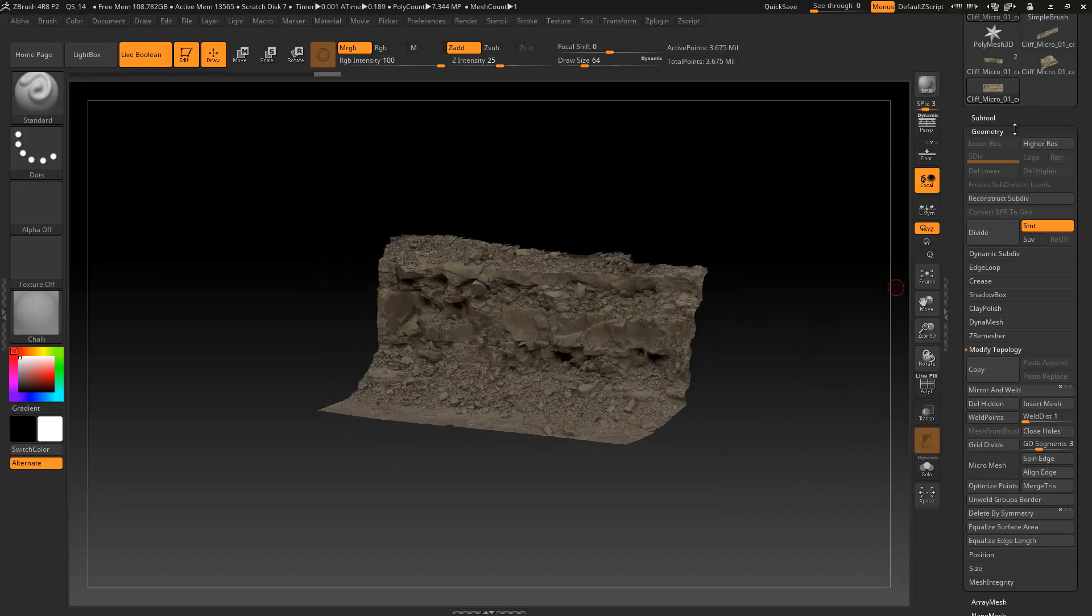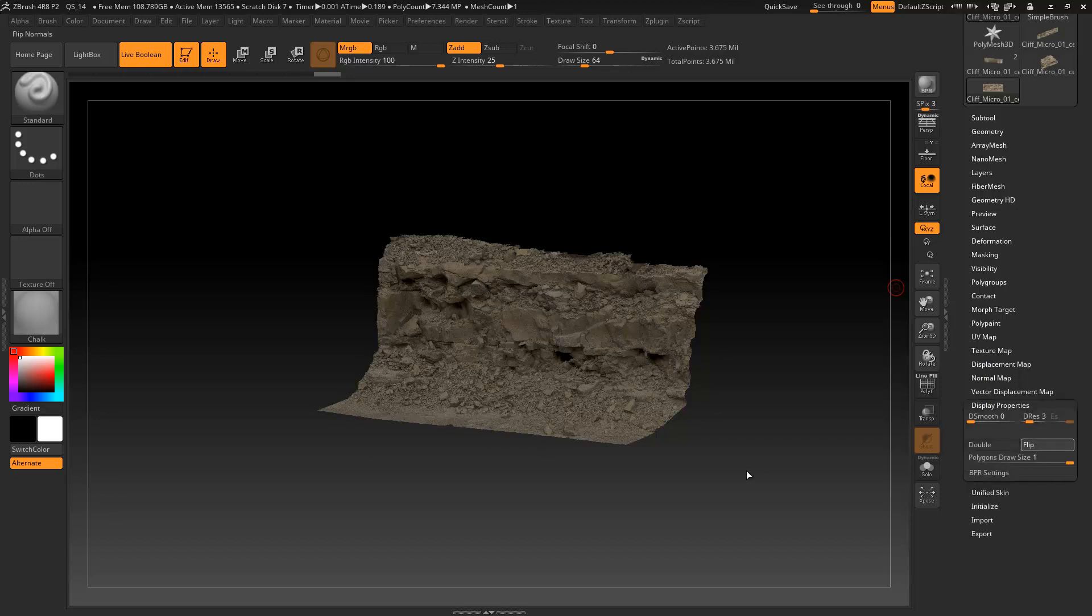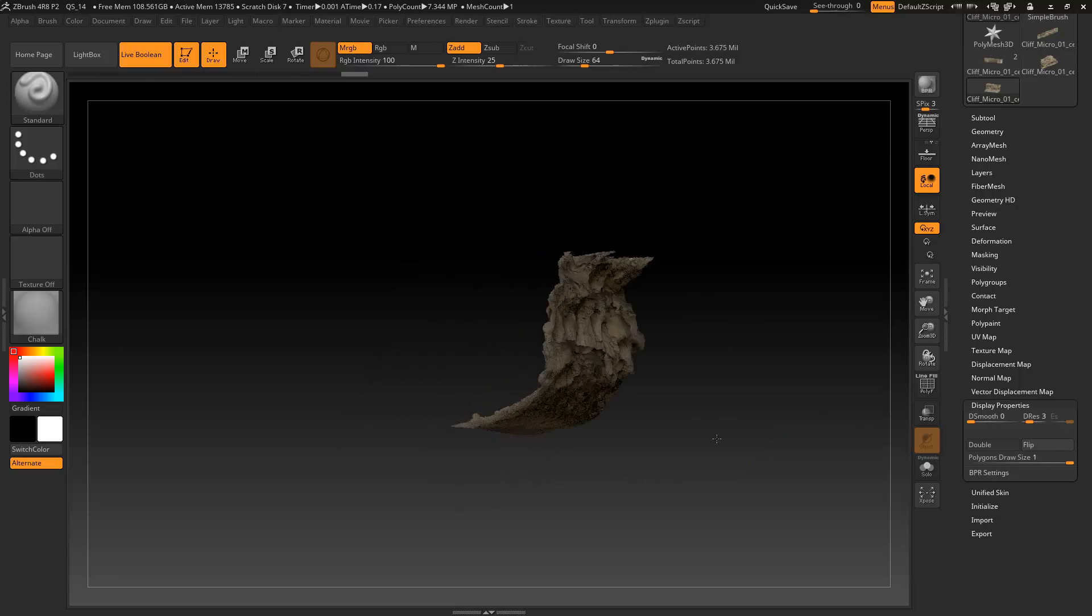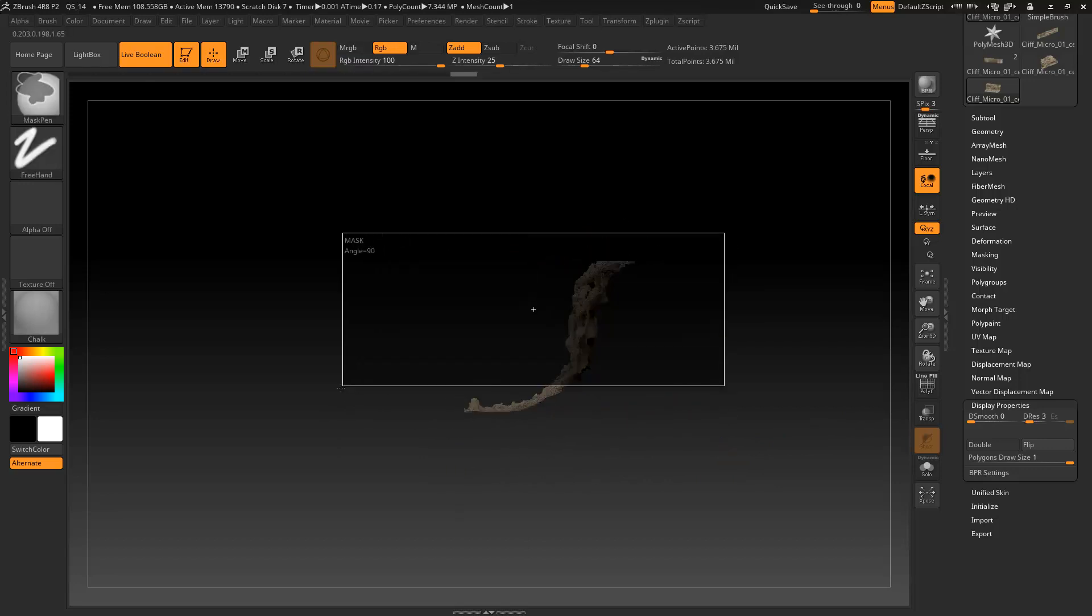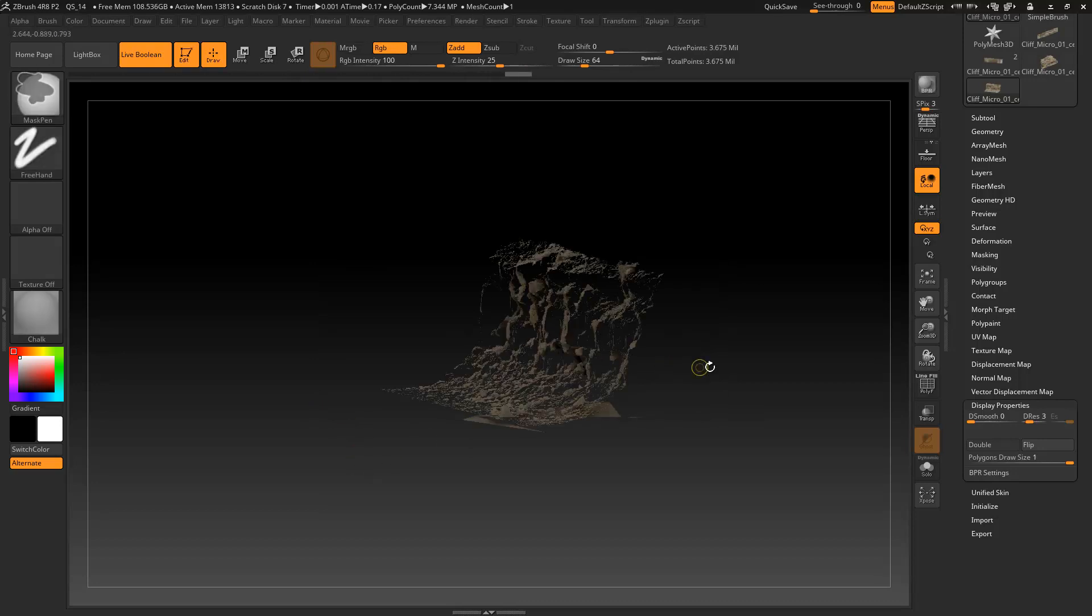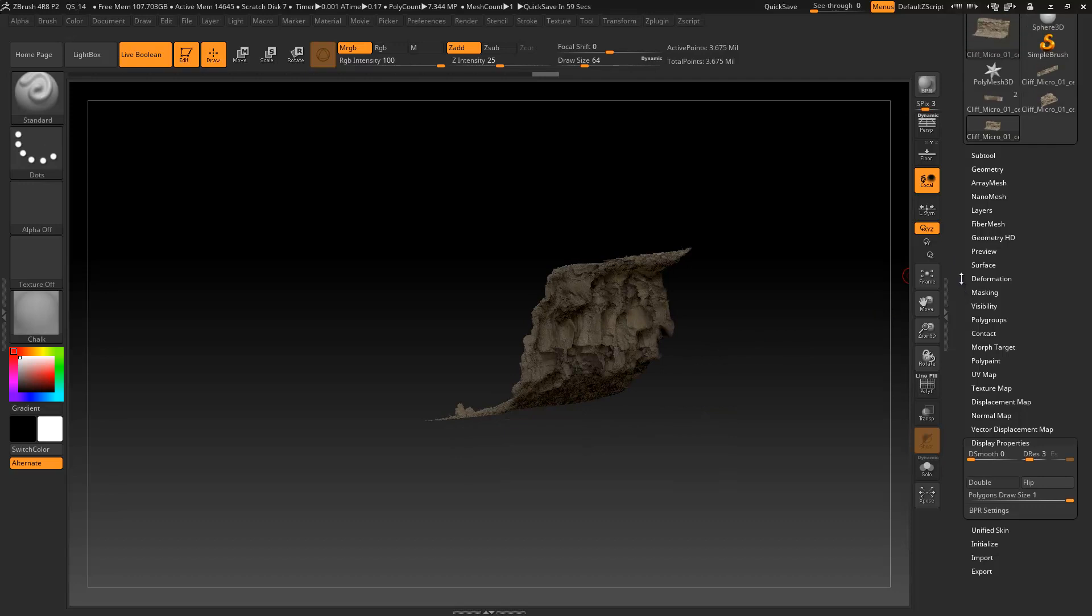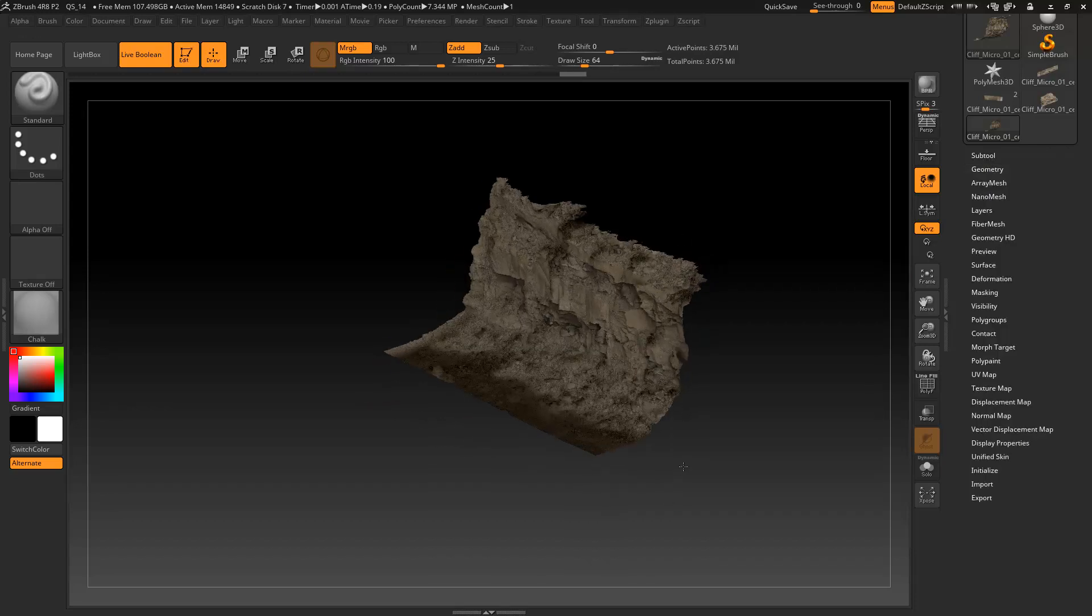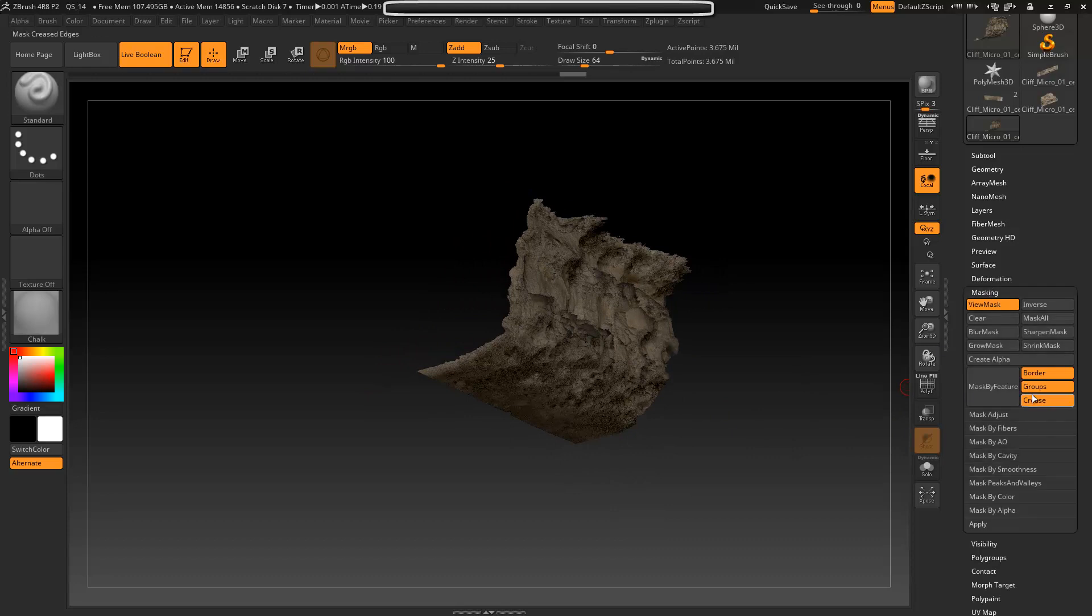Alright, so now that's my mesh that I'm going to work with. Go under Display Properties, flip. Oh yeah, forgot about those little guys. Alright, there we go. Now what I want to do is go to Masking and we're going to mask by feature border.